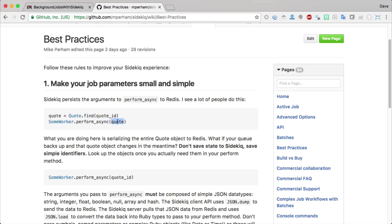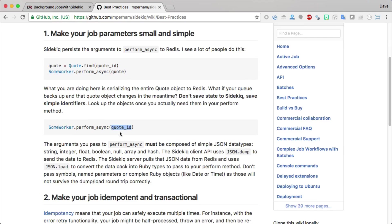This is going to serialize and store the quote into Redis, and that's going to take up a bit of space on your Redis server. So it may be better to just pass in the quote ID like this, where you're calling some worker.perform_async, or if you're using active job perform_later, and then pass in the quote ID. Then within your background process, you can call up the quote off of the quote ID and then perform your job.